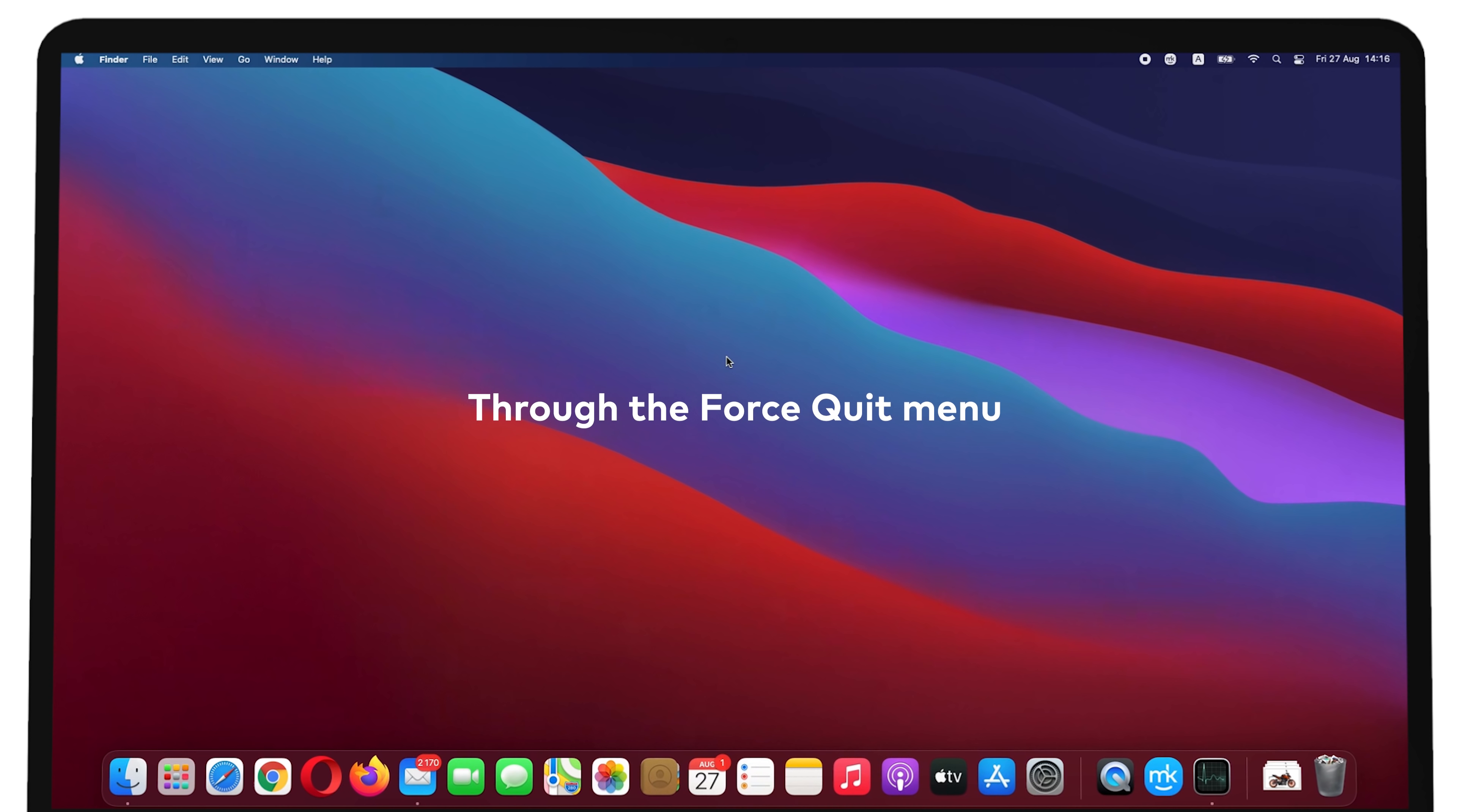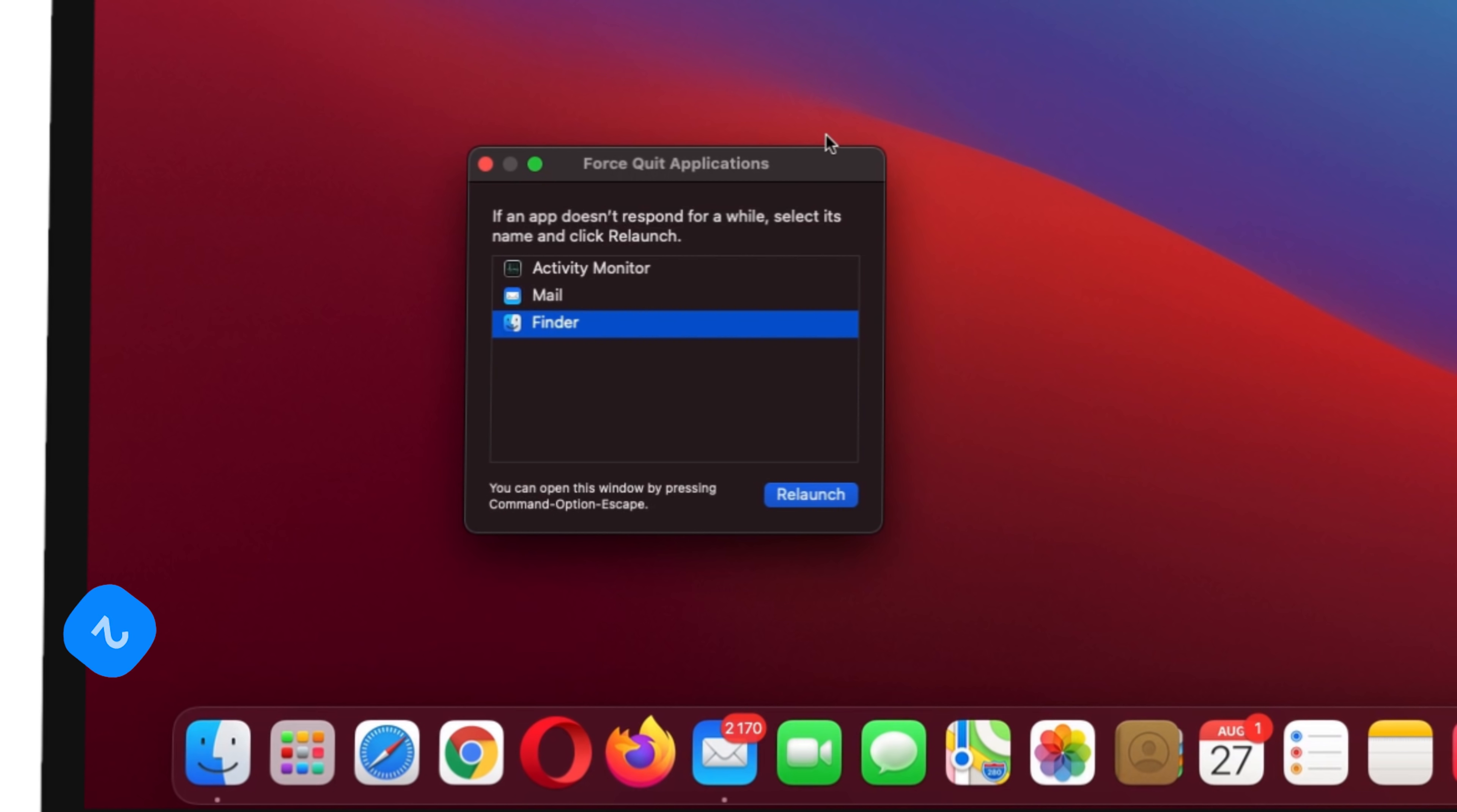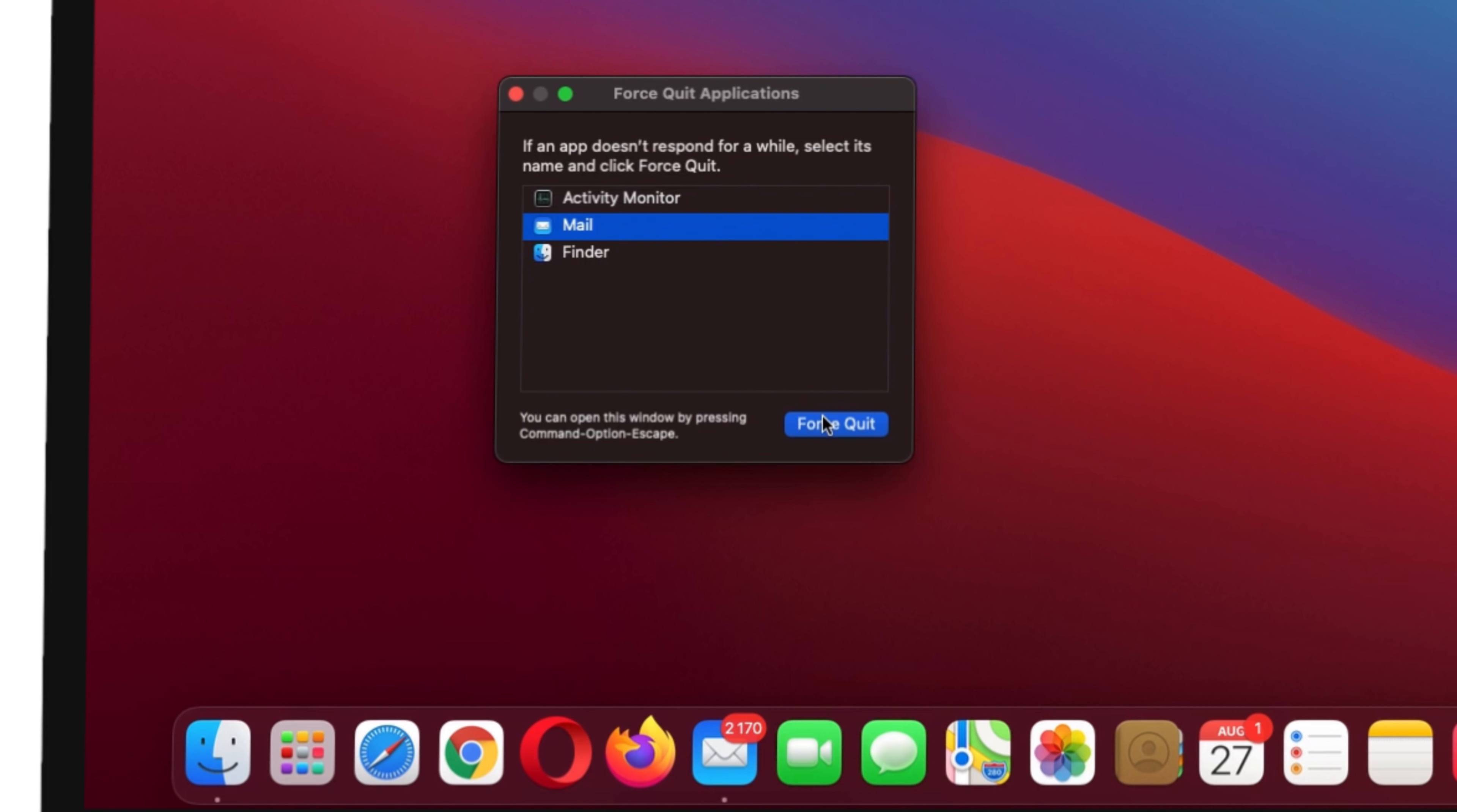Through the Force Quit menu, press Command + Option + Escape keys simultaneously to open the Force Quit menu. Find and hit the Mail app. Press Force Quit.